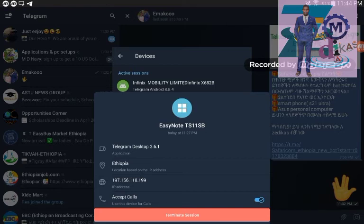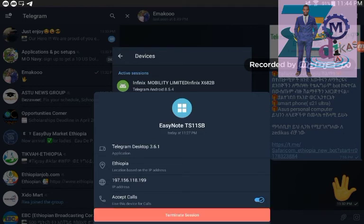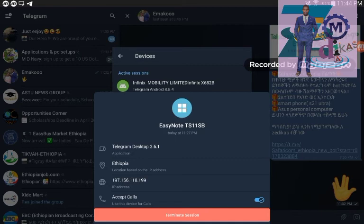If that device is not yours, just by clicking here and terminate it. Look at here, there is a termination session here. By clicking this termination session, that device is completely removed from your group and you are completely managing your own Telegram channel.